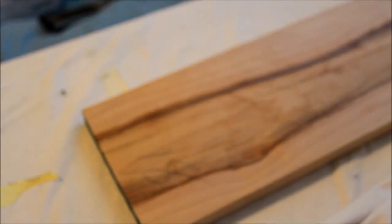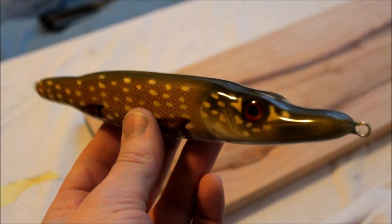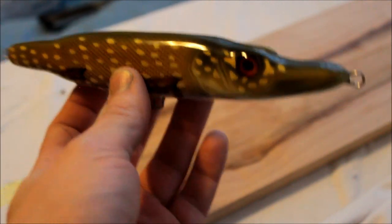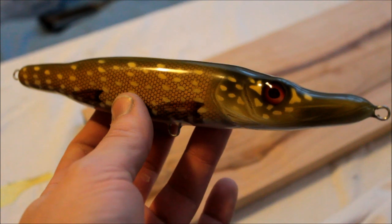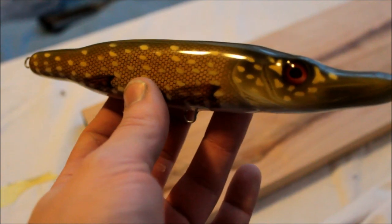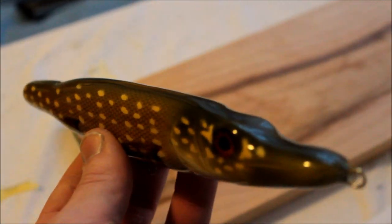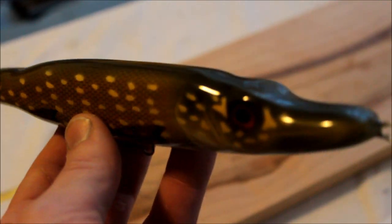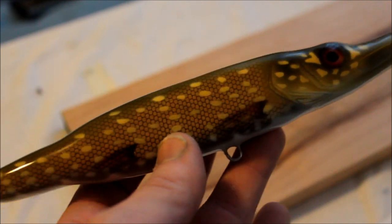Hey guys, so in this video I'm going to be showing you how to make one of these. It's an adult pike pattern, and I'm going to be showing you step by step how to make one, so stay tuned.